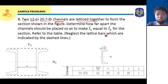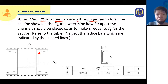Refer to the table. Neglect the lattice bars which are indicated by the dash lines. So we are going to neglect the dash lines here — this is actually the lattice bars where these two channels are latticed together. The data for these channels is given in the table. These are two identical channels.